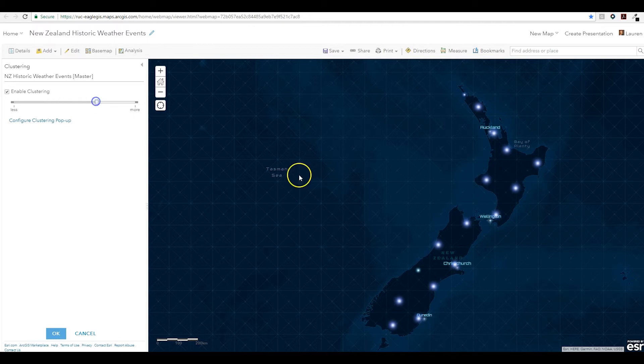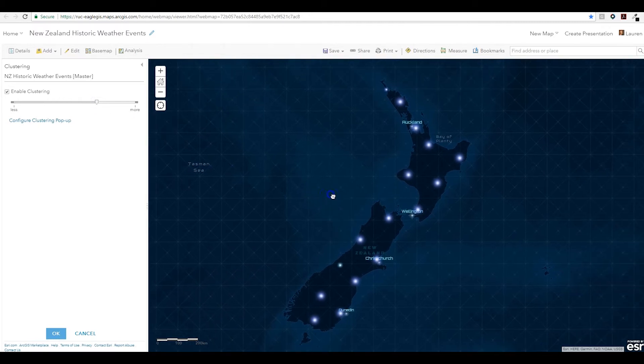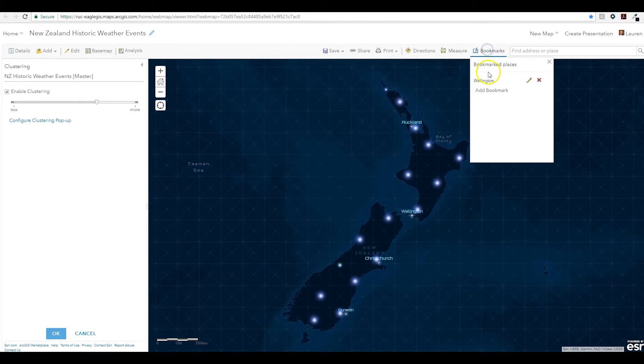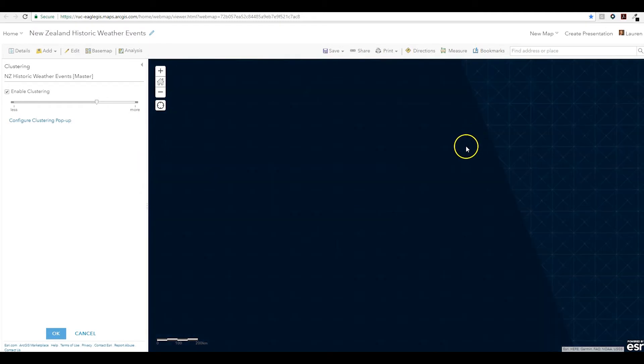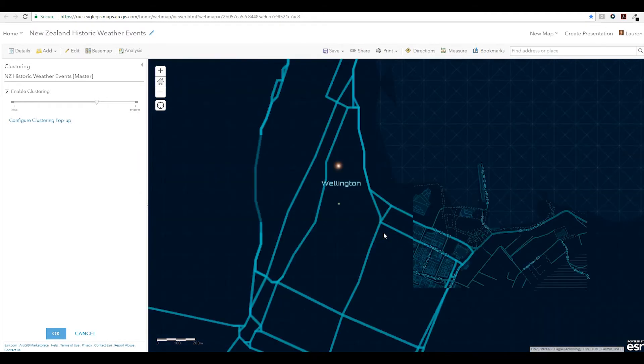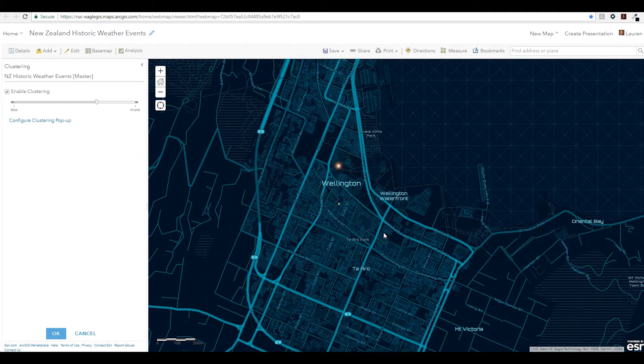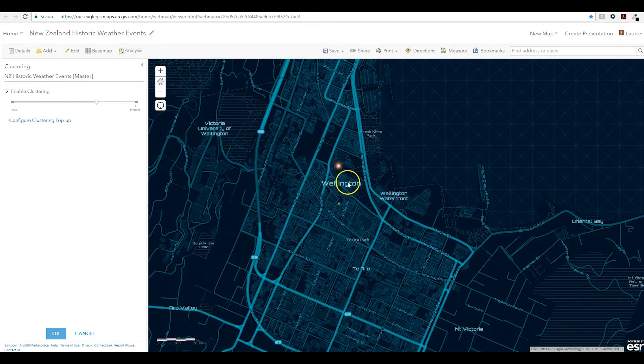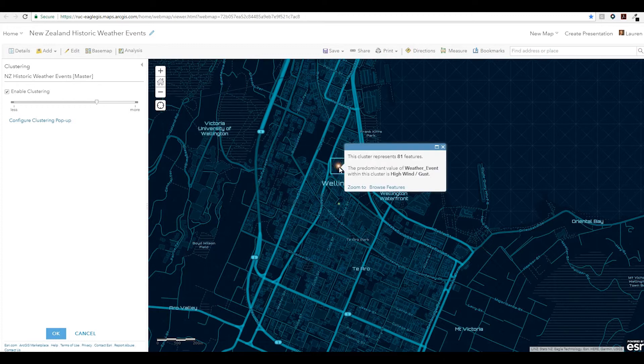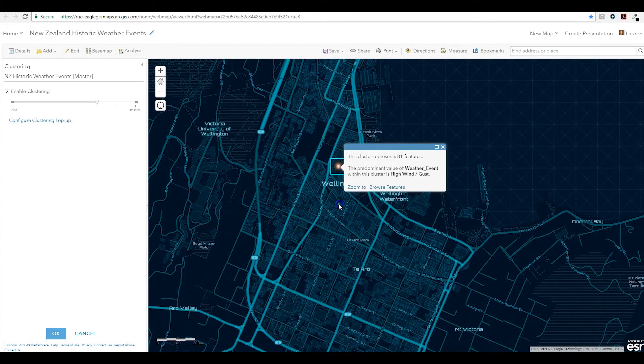You'll also notice as I zoom into Wellington, my clustering scales with my extent, giving me greater granularity at each geography. With the custom clustering pop-ups, we can see the difference between clusters and singular events.